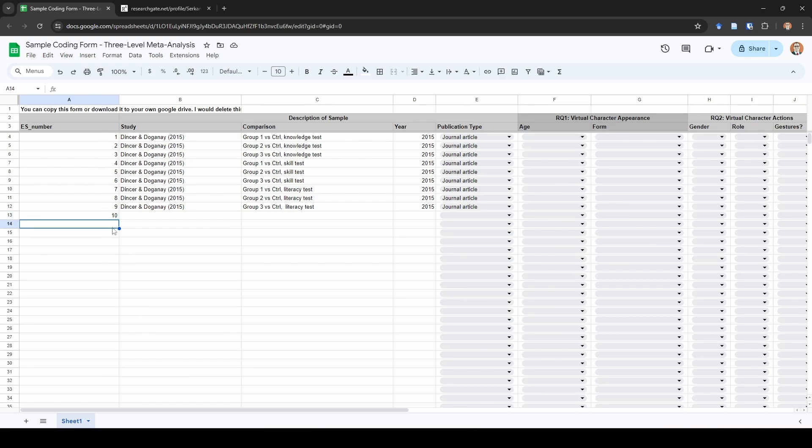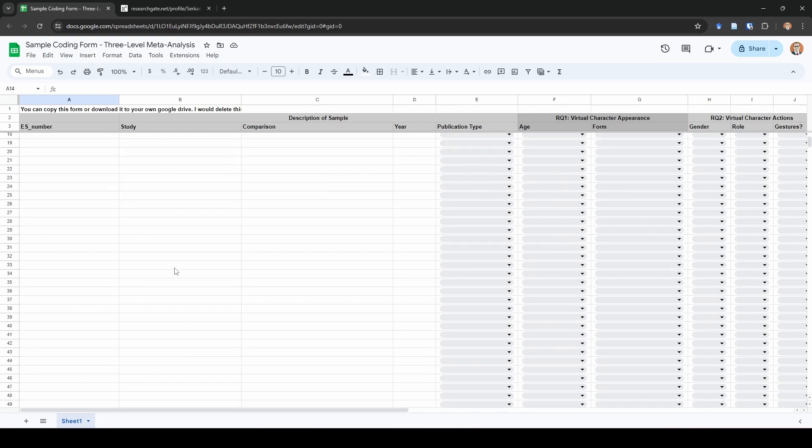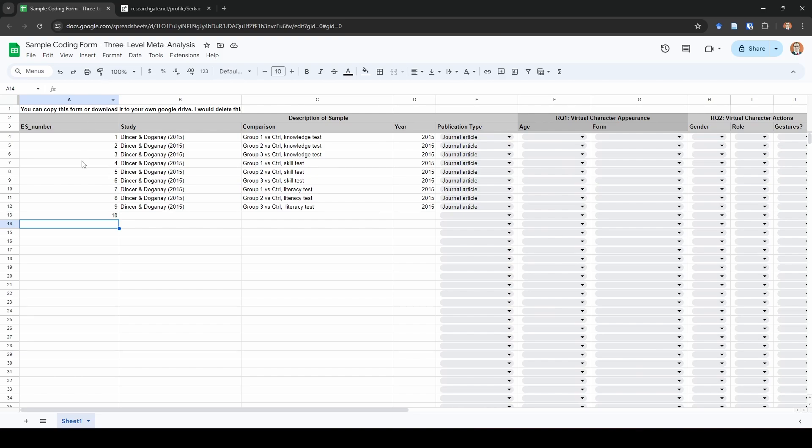And that brings us through everything for the three-level meta-analysis and coding it. So hopefully you can see what the differences are here for coding a three-level analysis. Of course, there's a lot of different options for how you can do this. This is just the way that I have done it in the past with what I just showed you the example of. So I hope that you find this helpful and I'll see you guys in the next video.